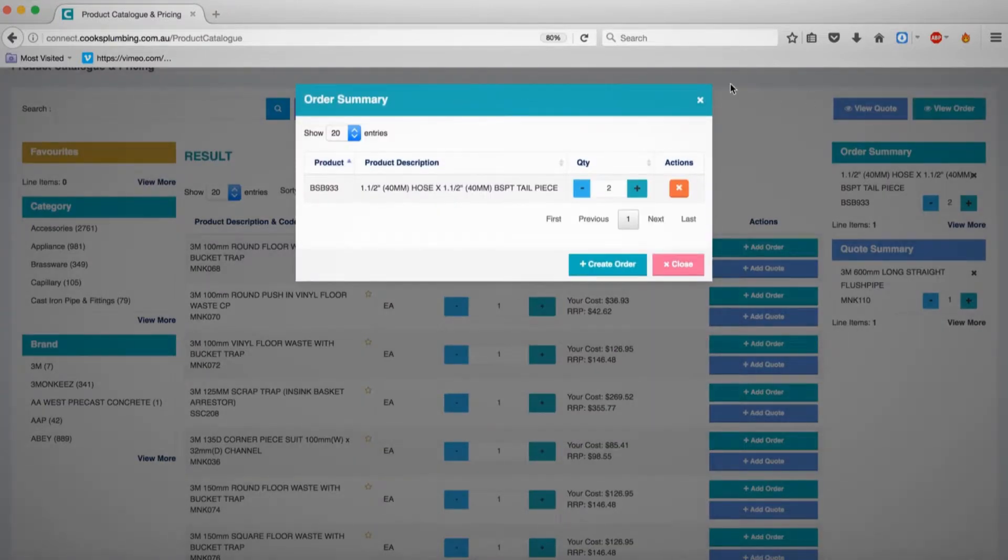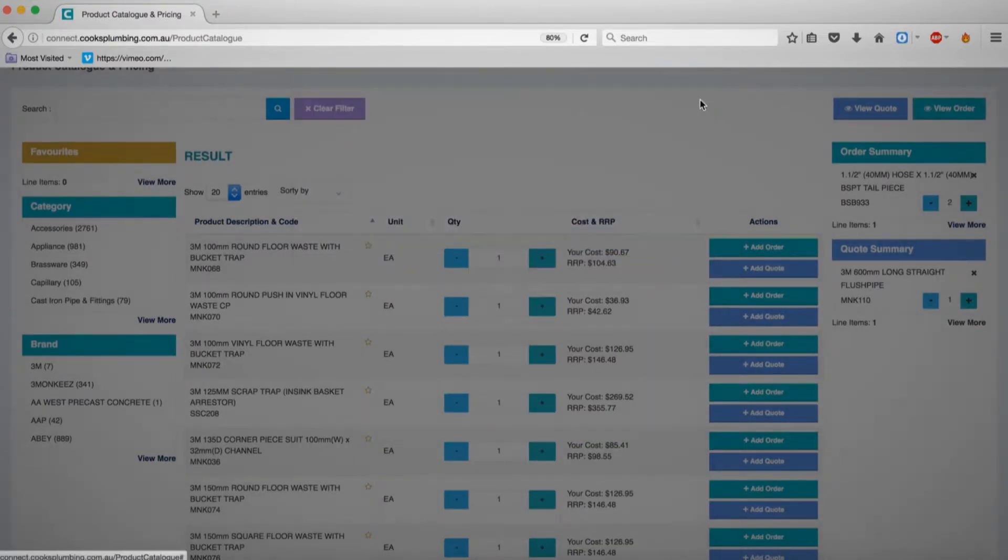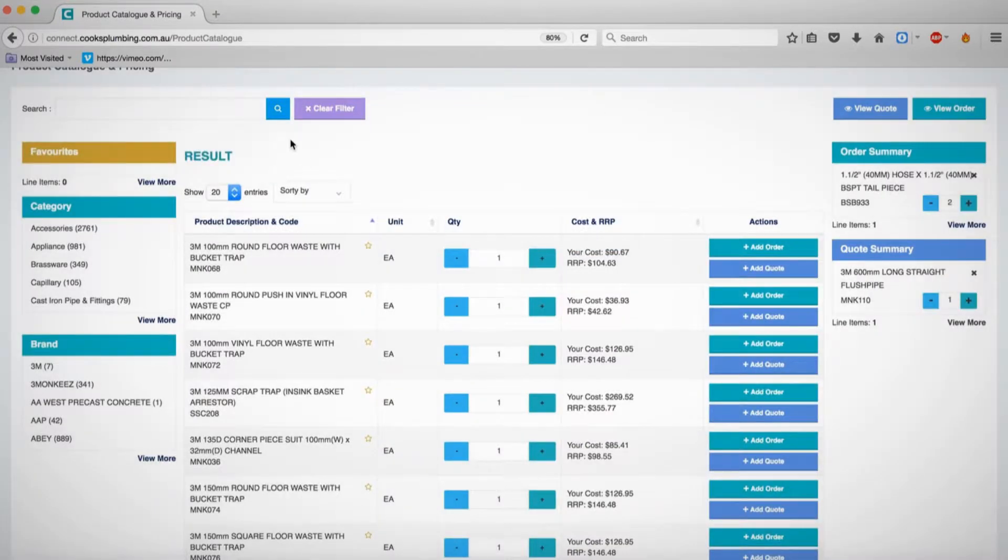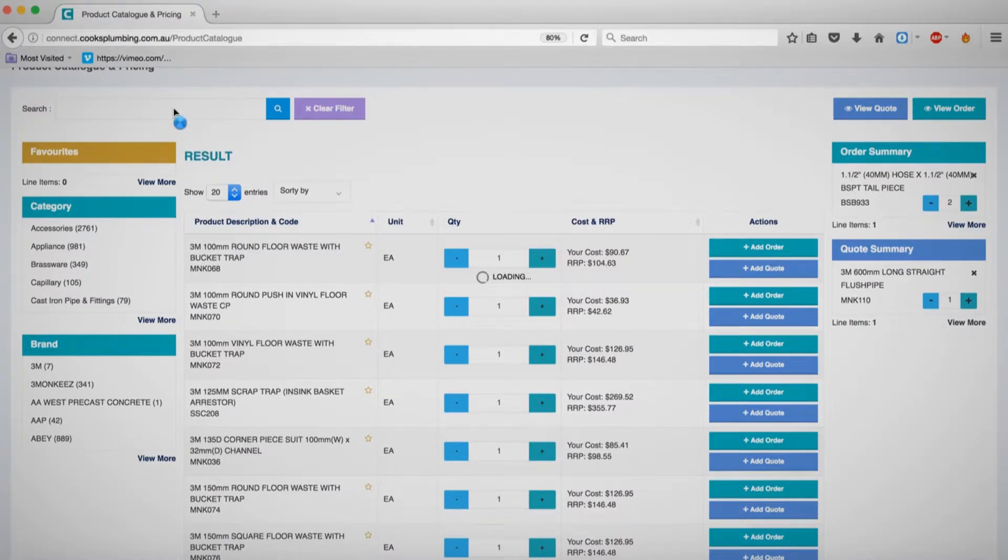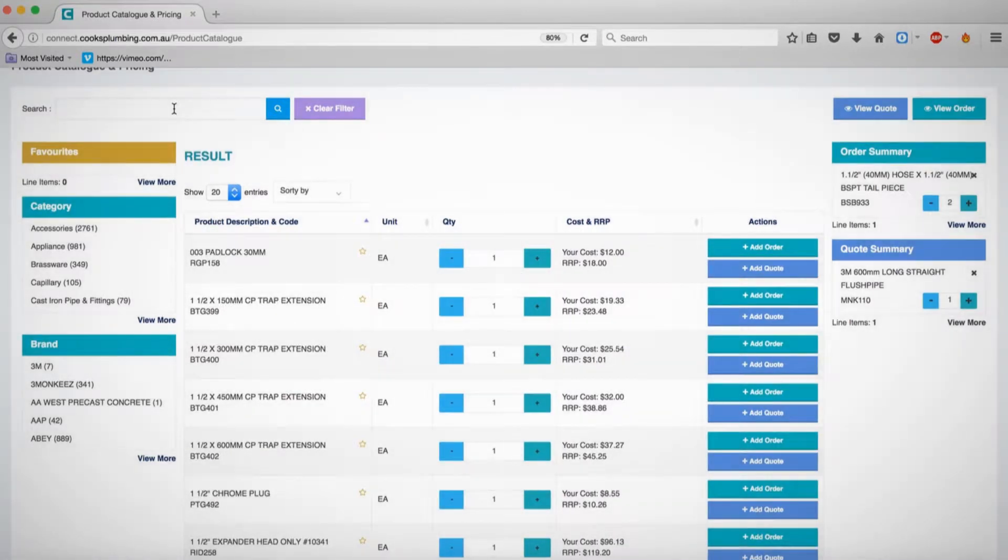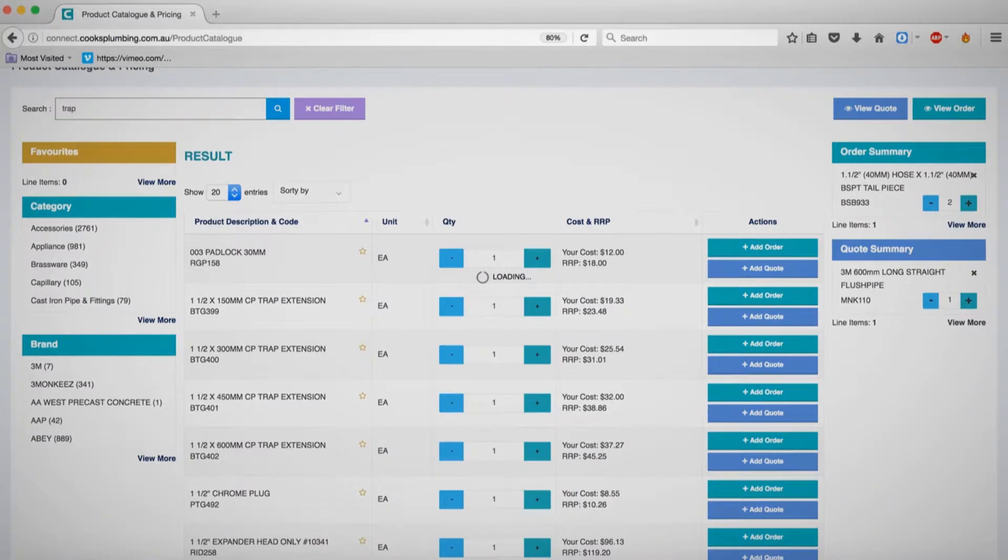Another way to simply find products is to use the search bar at the top left. Make sure to clear the filter if you had previously used category or brand searching.